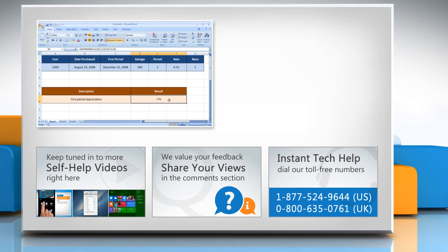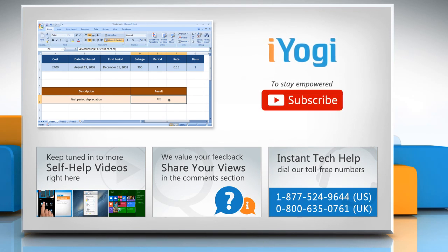To get iYogi tech support, dial our toll-free numbers! To stay empowered technically, subscribe to our channel!